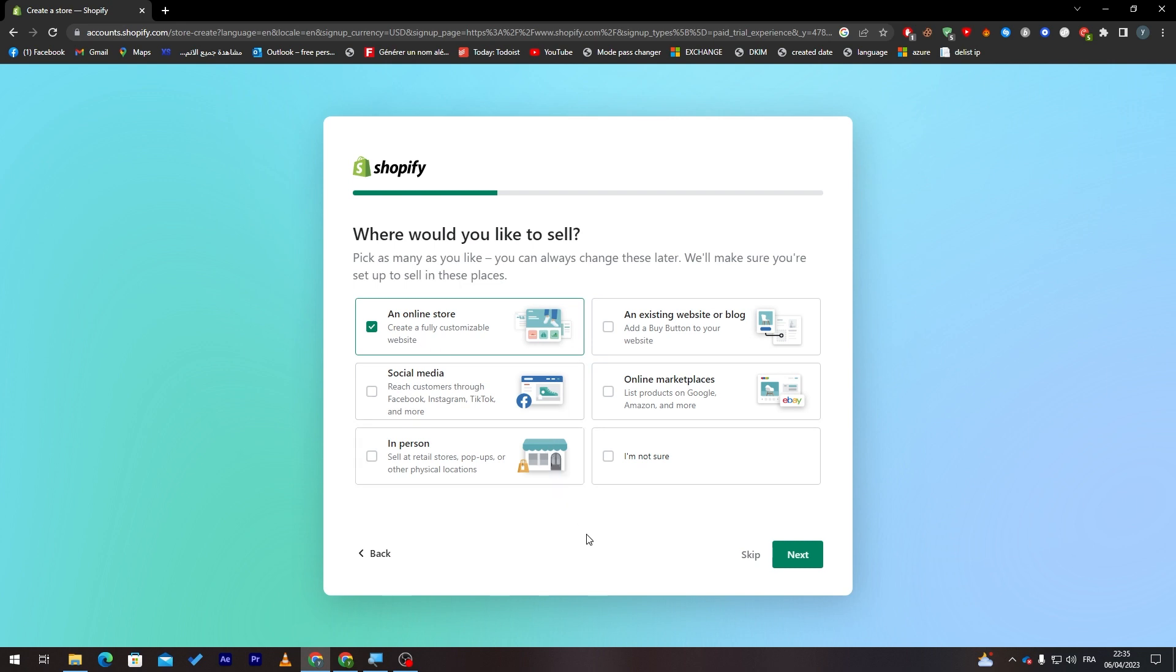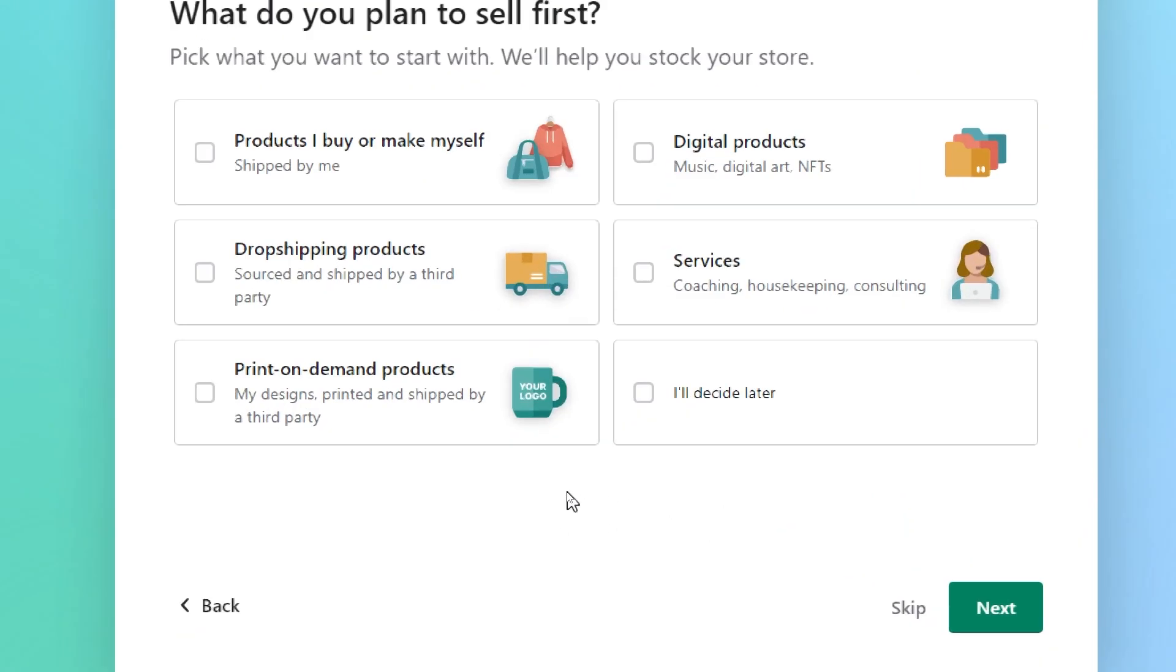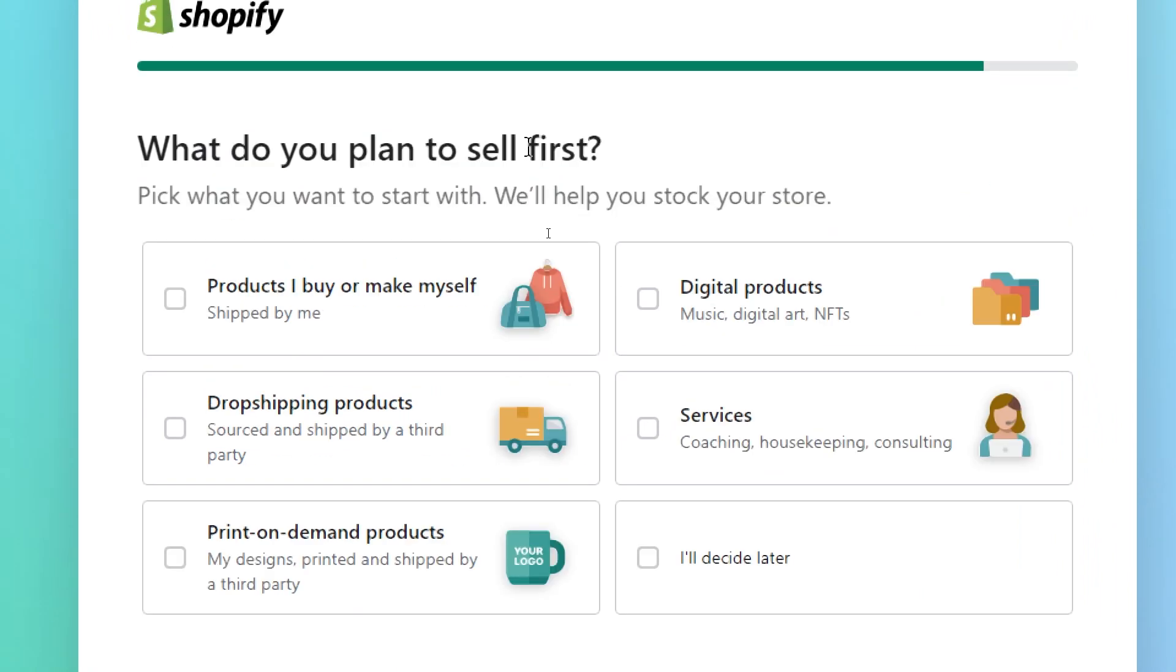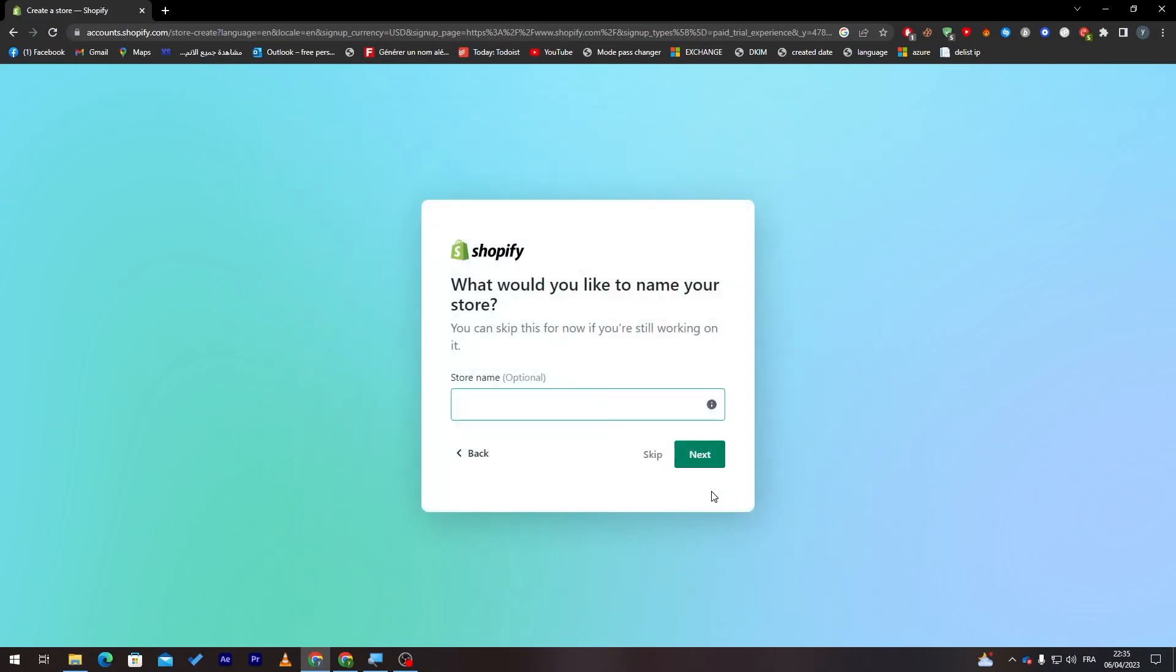Now what do you plan to sell first? Products I buy or make myself, digital products, drop shipping products, services, print on demand products, or I will decide later. So let's click on I will decide later for now because I'm not sure yet.